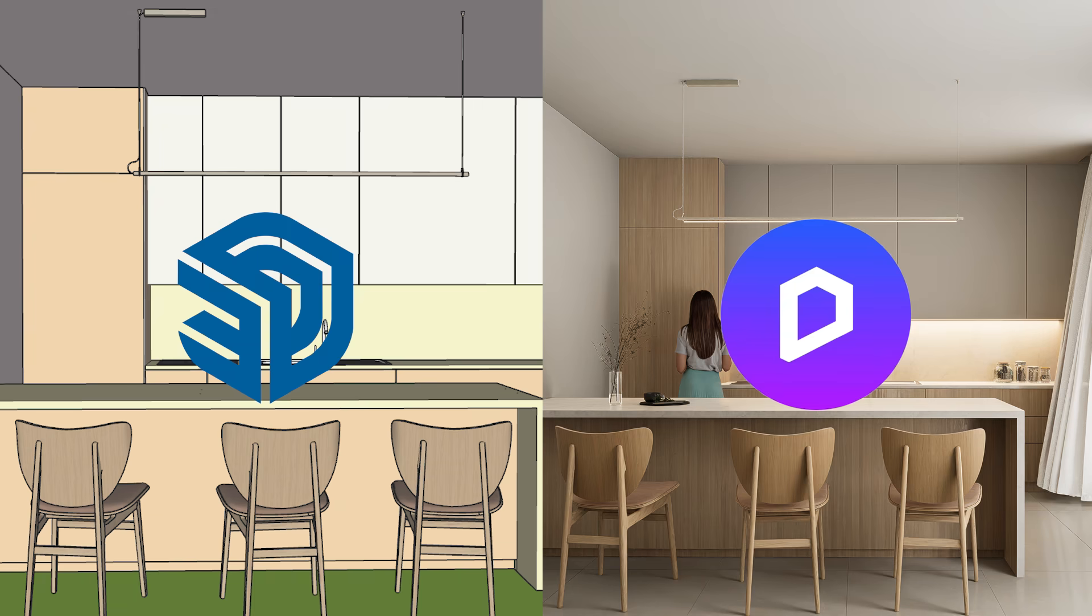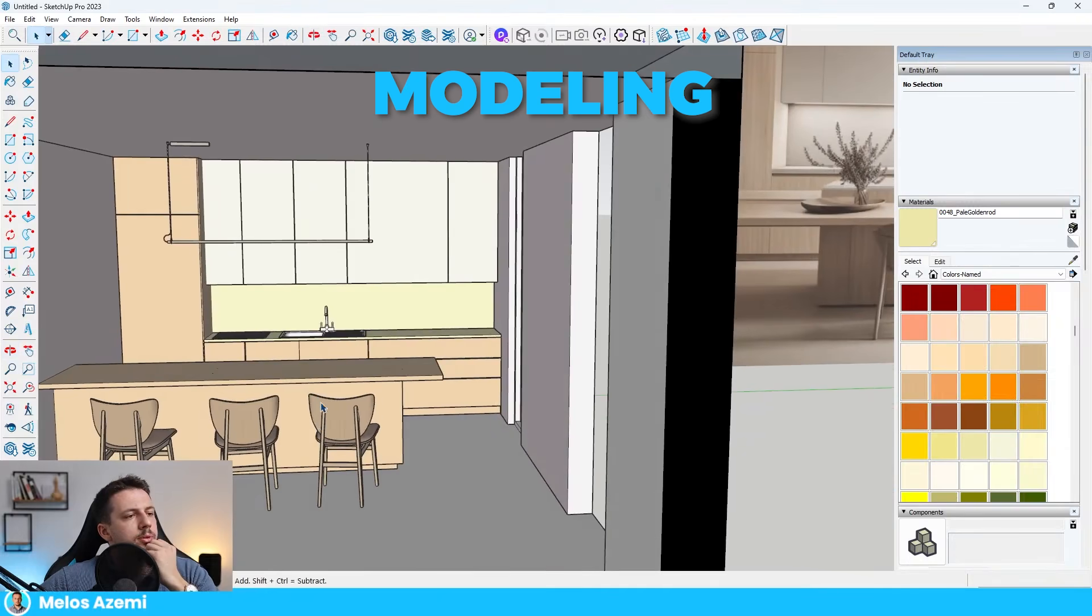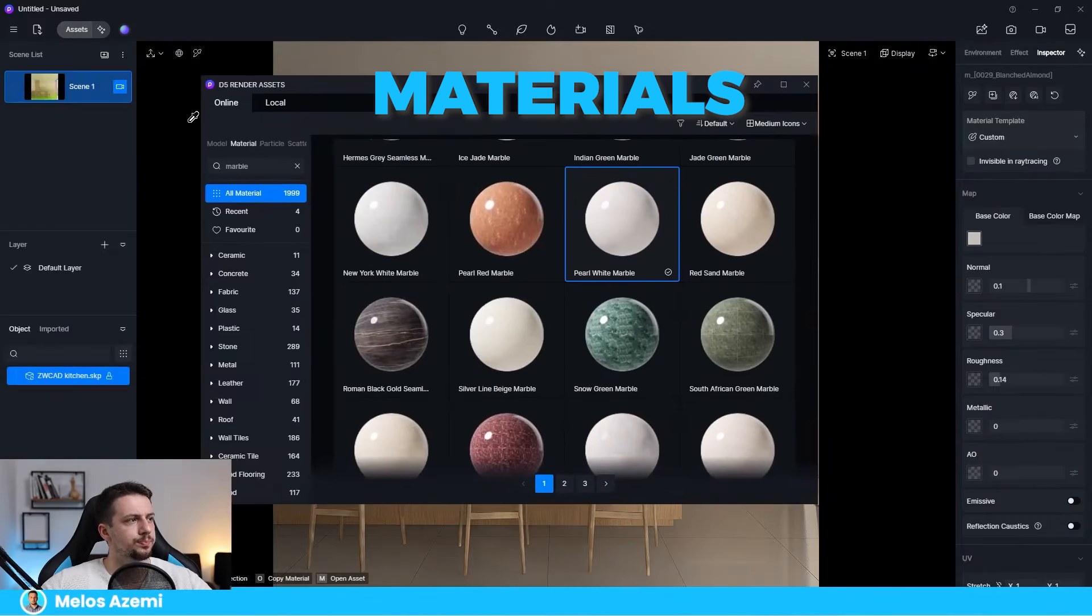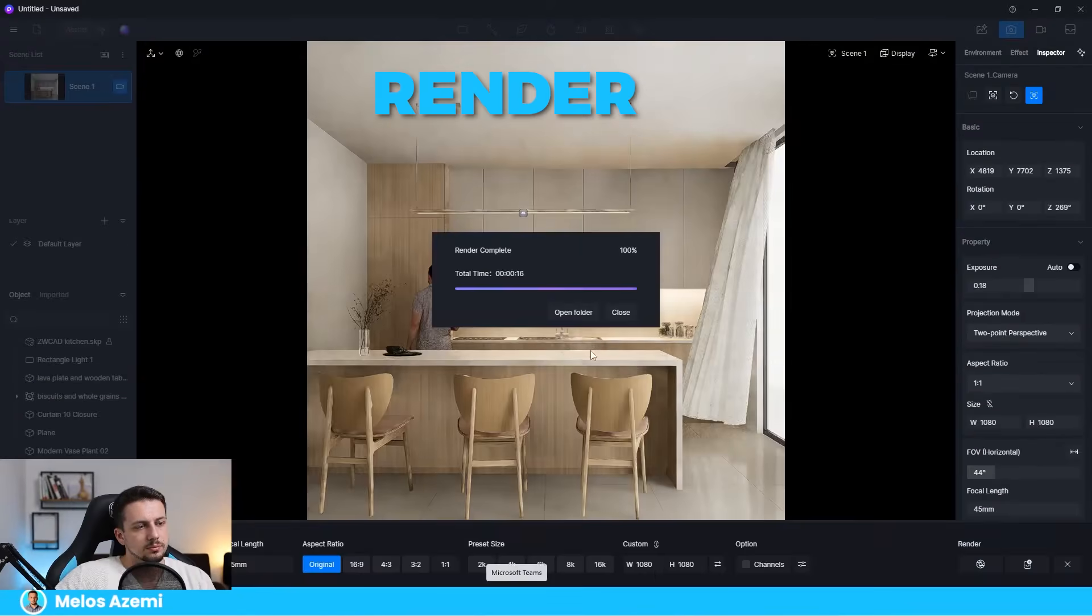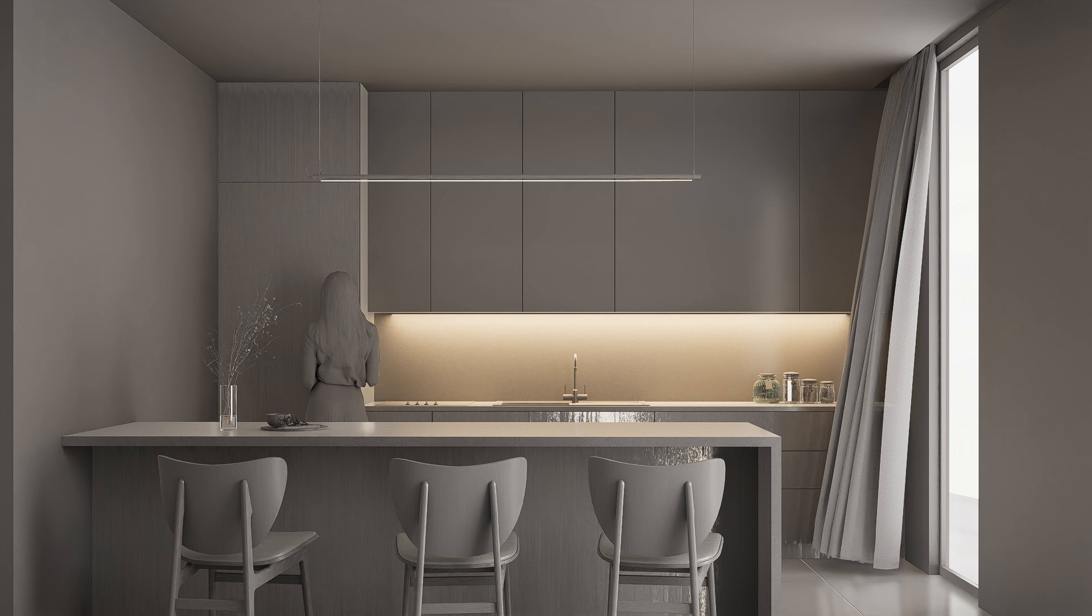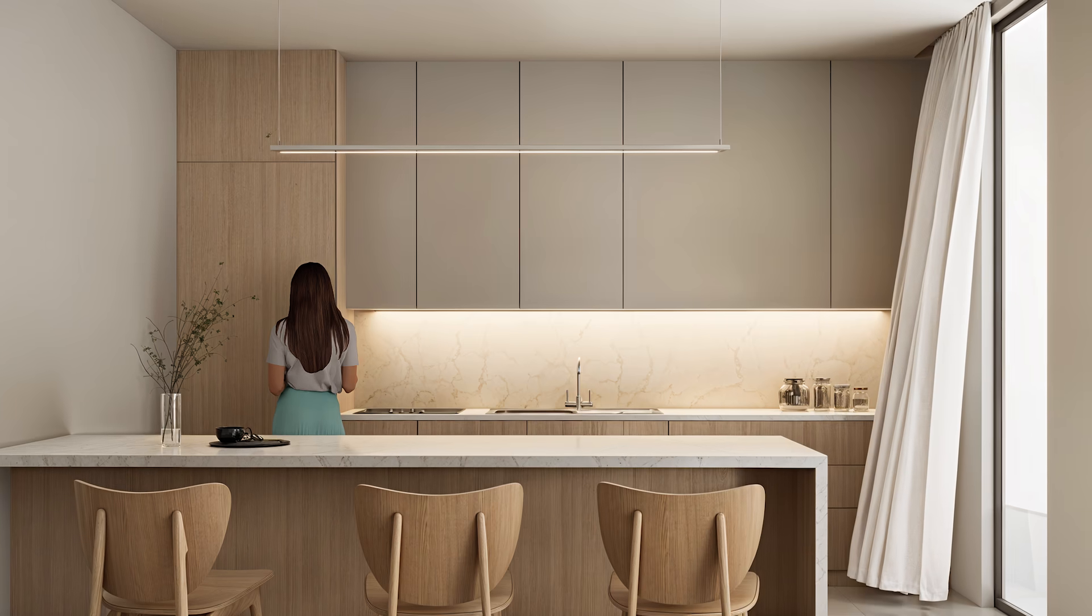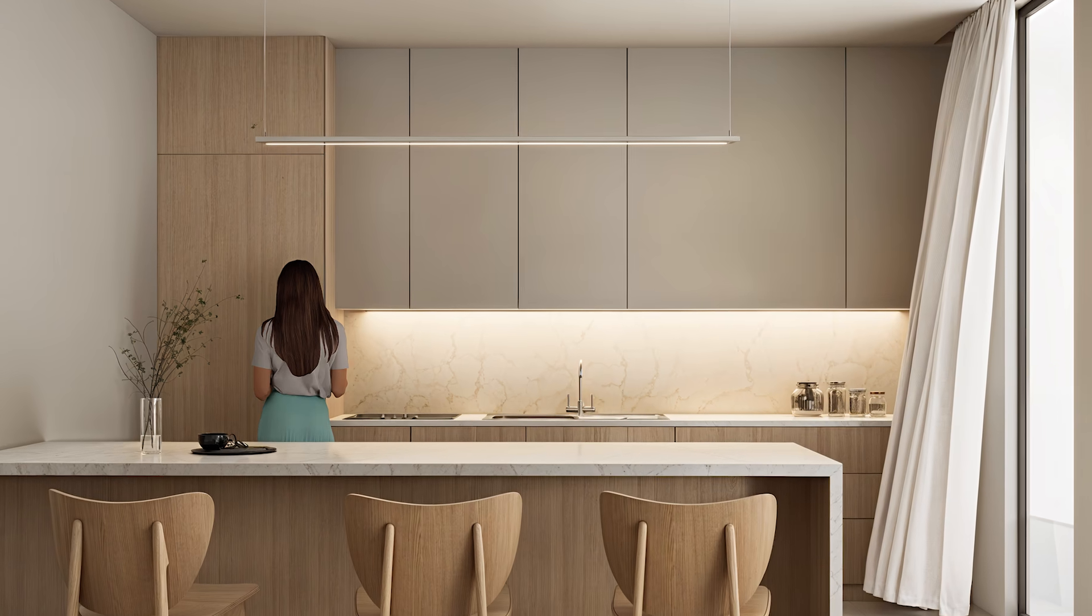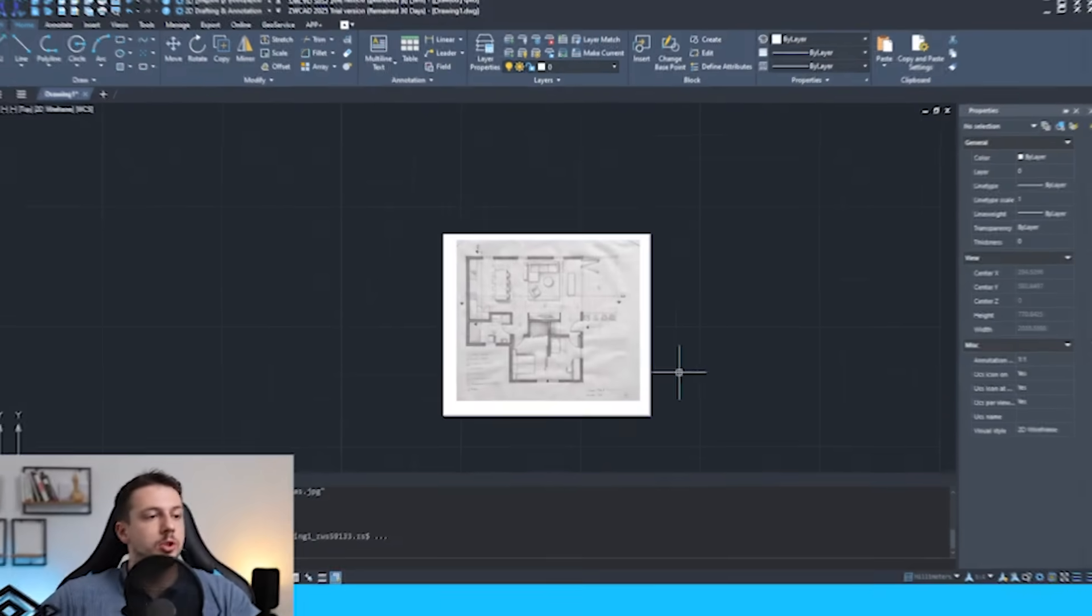In this video, we're going to go through everything you need to know to create a realistic kitchen in SketchUp and D5. We're going to go through the whole steps in modeling, materials, lighting, and the final render. And if you want to create realistic renders like this, watch the video all the way through the end.